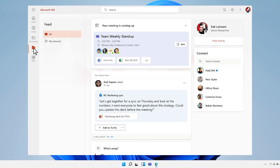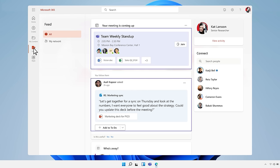The feed helps you stay on top of your day to prepare you for upcoming meetings, see updates from people you follow, and more.